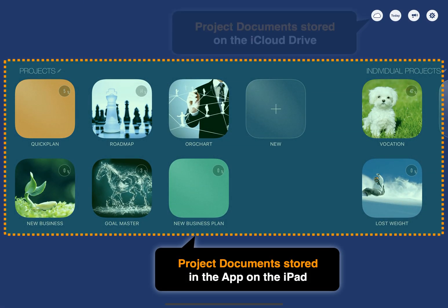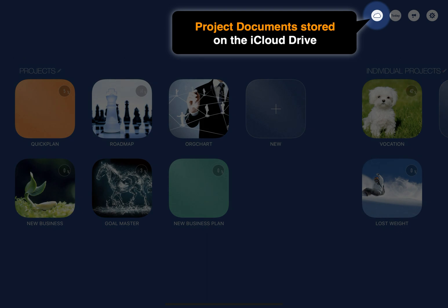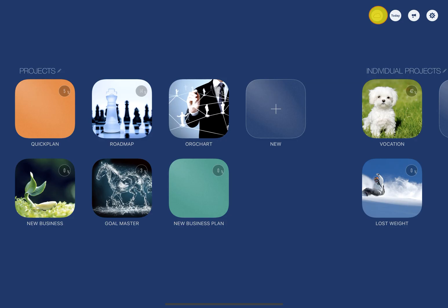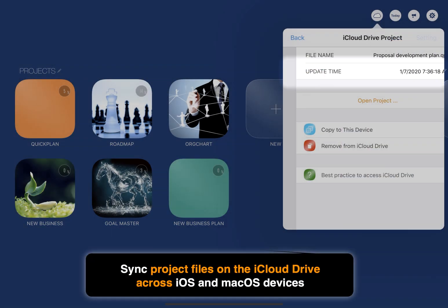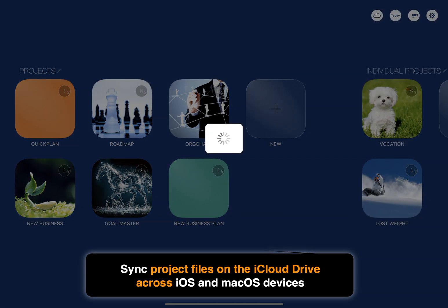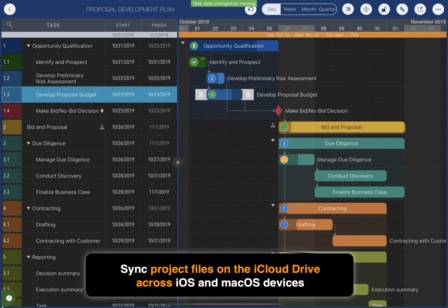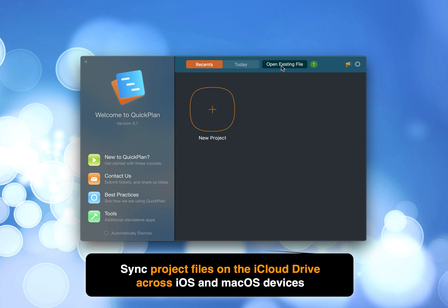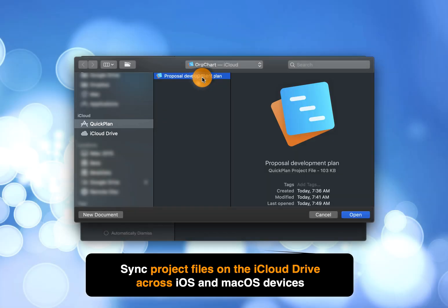QuickPlan supports syncing projects via iCloud Drive. We can open and change project files on iCloud Drive — changes will be synced to other iOS and macOS devices automatically. On macOS, we can access the project files on iCloud Drive directly.